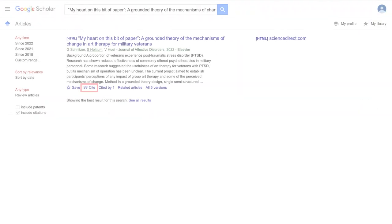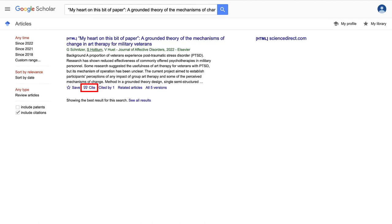You can also generate citations in Google Scholar. Look for the quotation mark icon below each source.